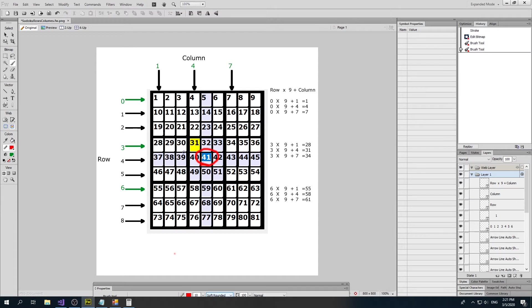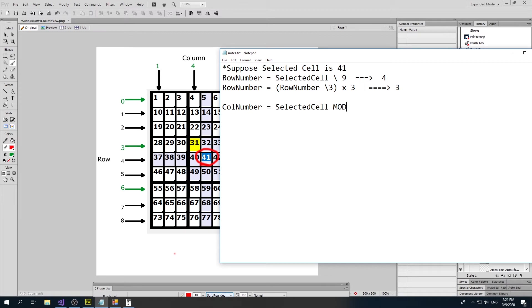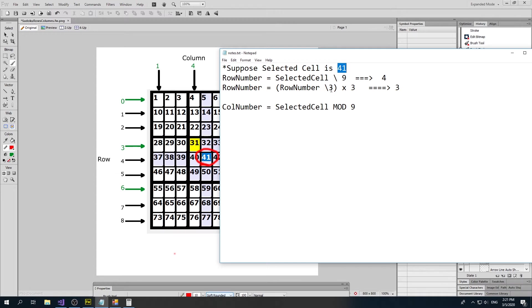I would next want to do the column. To find out what the column is, we know the row number, let's find the column number next. I'll call it call number. It would be the selected cell, and instead of division by 9, we use something called mod. If I do mod 9, that tells me the remainder. For example, in 41, if I mod it by 9, 41 divided by 9 would be 5, because 9 times 4 is 36, and 41 minus 36 has a remainder of 5.